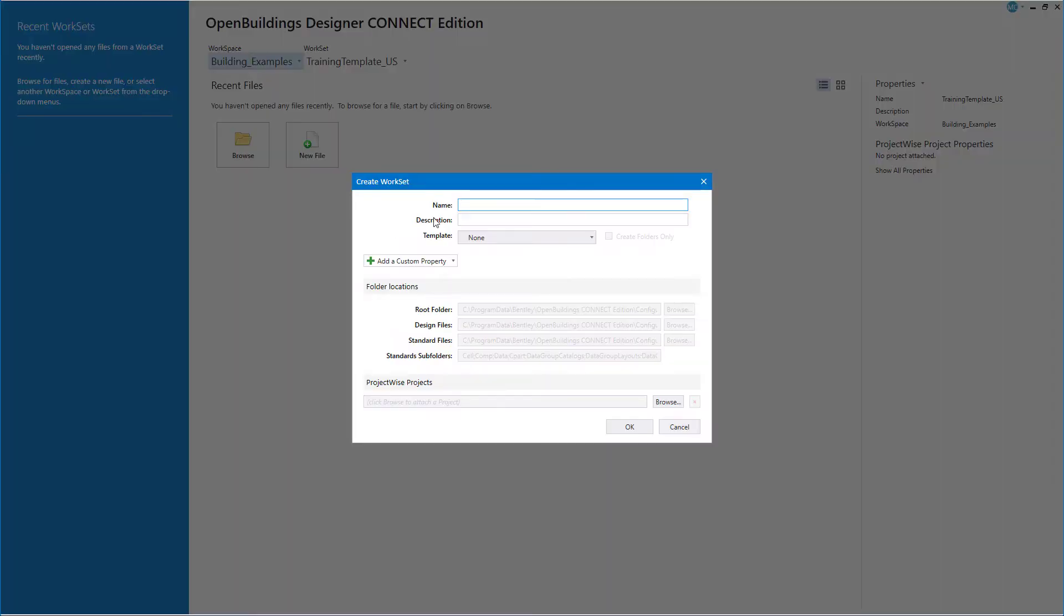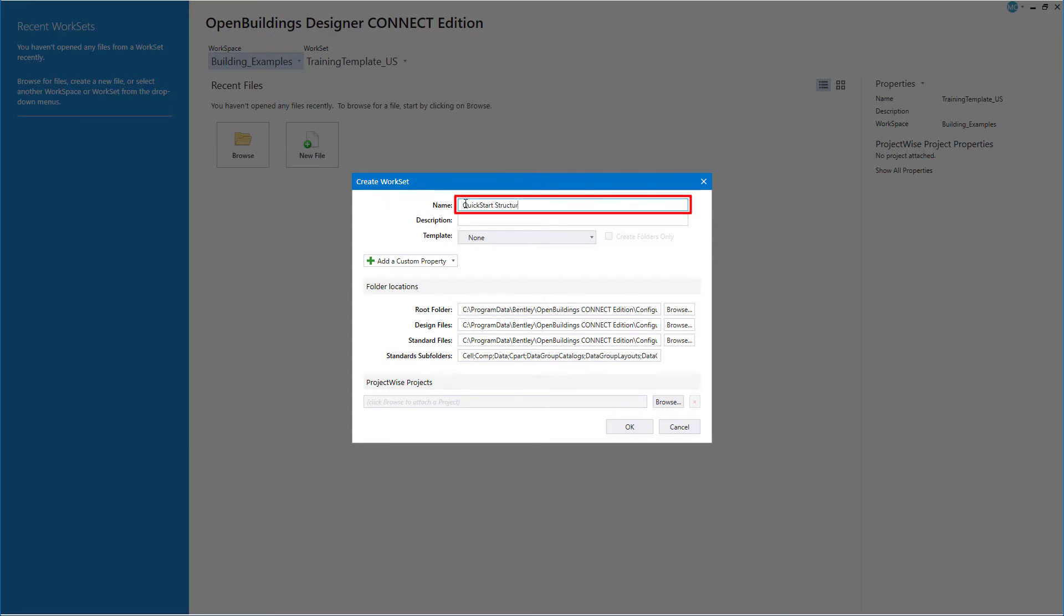That opens the Create Work Set dialog. Here, I will give the new work set a name and a description.